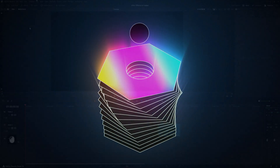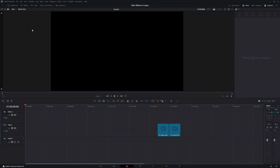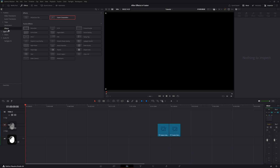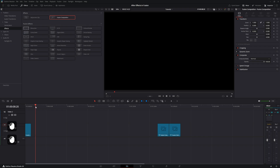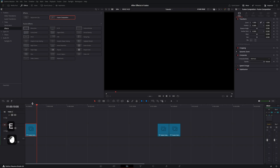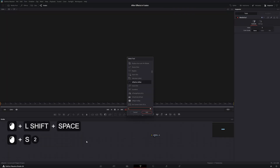In DaVinci Resolve, go into the Effects panel in the Effects tab and drag down a Fusion Composition. Go to 10 seconds, then select the edge of the clip and press E to extend it all the way.